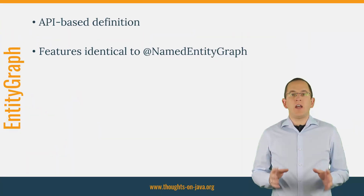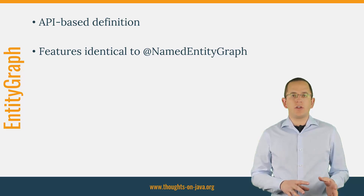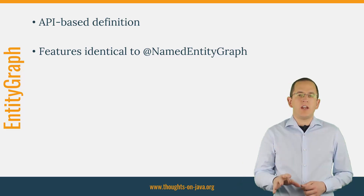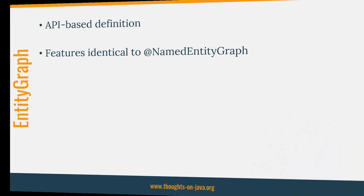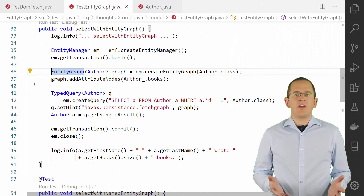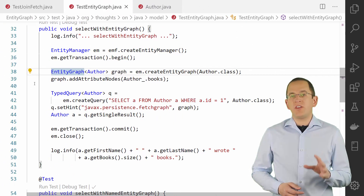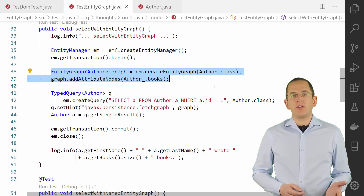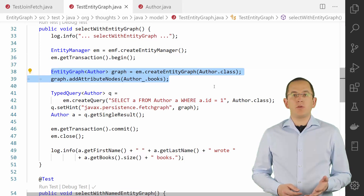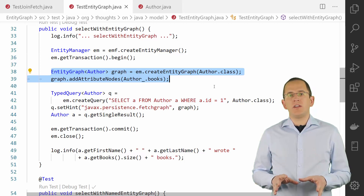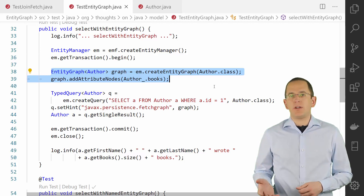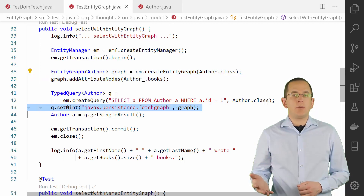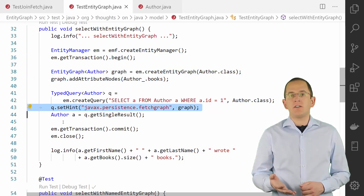The EntityGraph API provides you the same functionality as the named entity graph annotation. The only difference is that you use a Java API instead of annotations to define the graph, which enables you to adjust the graph definition dynamically. The API-based definition of the graph follows the same concepts as the annotation-based definition. You first create the graph by calling the createEntityGraph method, then you can add multiple attribute nodes and subgraphs to the graph. After you define the graph, you can use it in the same way as a named entity graph, and Hibernate generates an identical query for both of them.